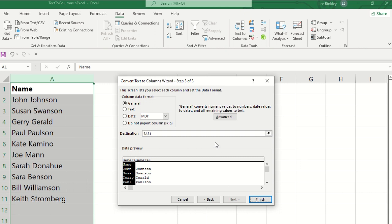And the third and final step will ask if there's a certain format we want the column to be displayed in. So typically it could be general or text. You also have the ability to format it as a date.